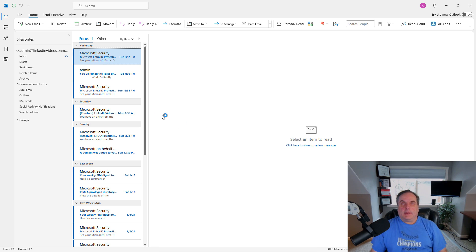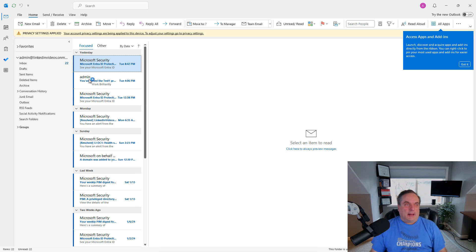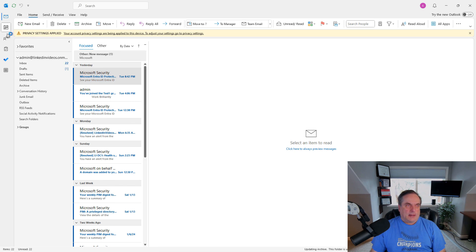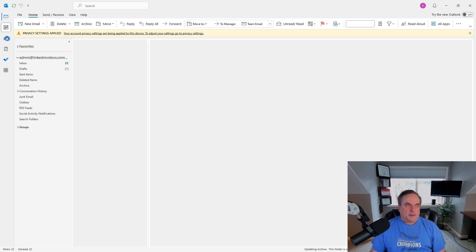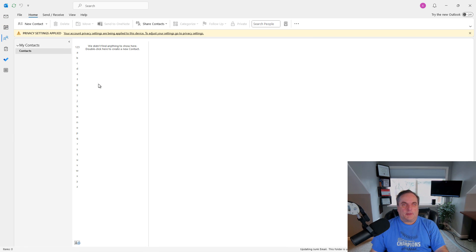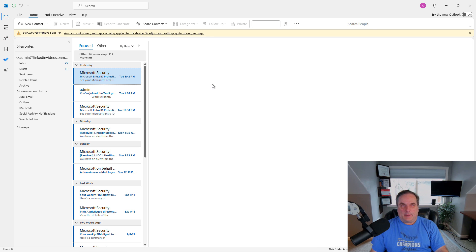Now take a look — it is showing me the original Outlook. If I click on Calendar, if I click on People, all those different things are the original Outlook. It doesn't open up those web pages like it did in the web version.